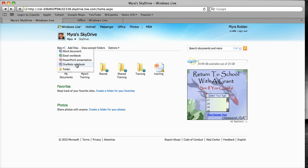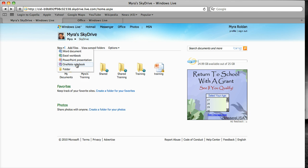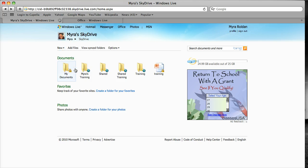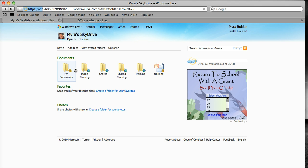So this is a web-based application. You don't have to have Microsoft Office installed on your desktop. You get limited editing tools, but it still serves the purpose. So let's say I want to create a new folder. I would just click on new folder.